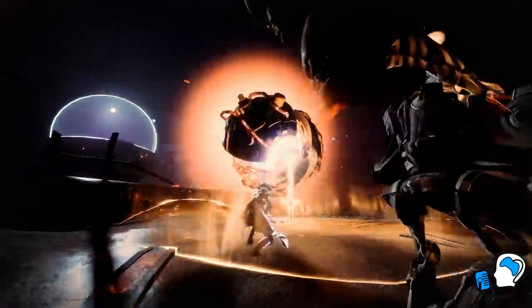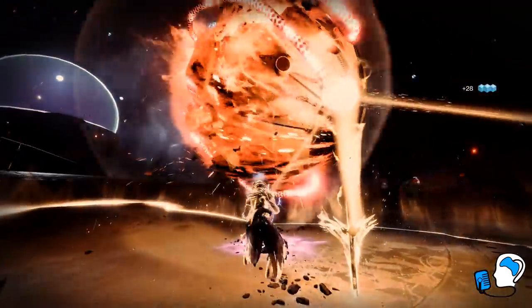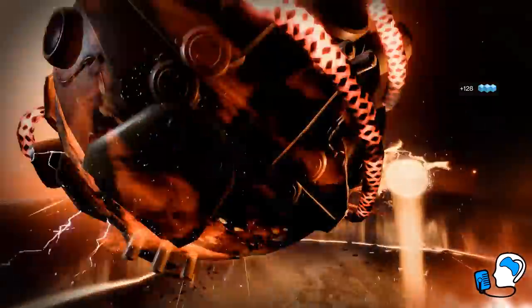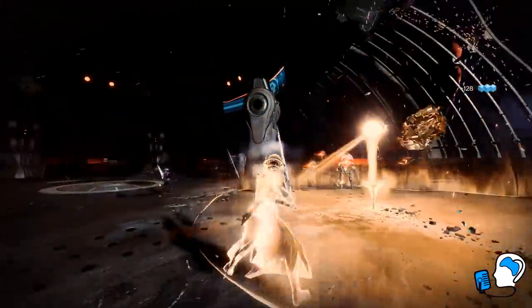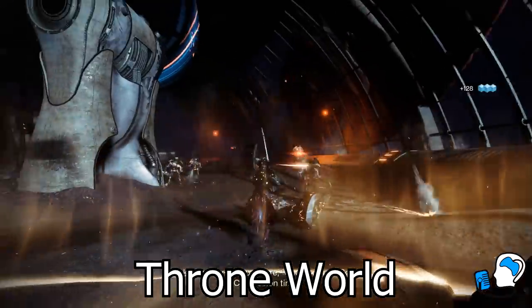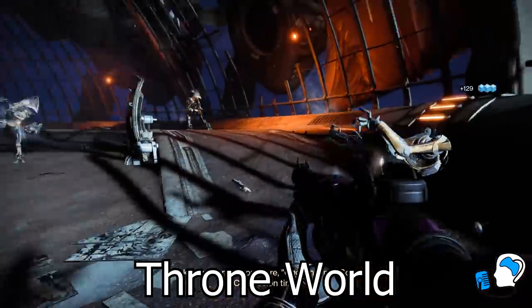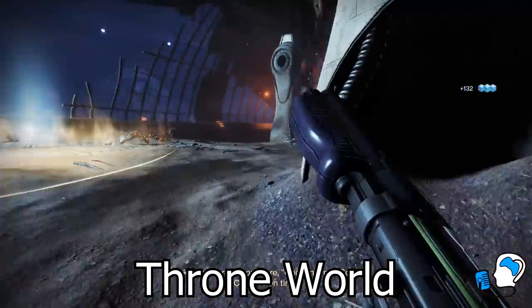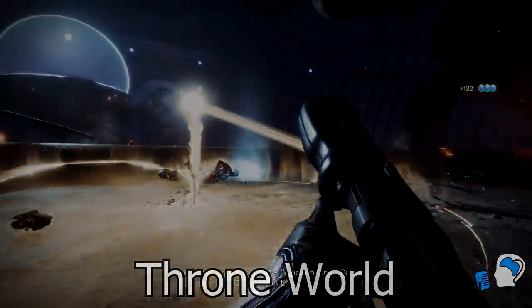And with that, that concludes this latest Destiny 2 lore episode. If you would like to support the channel and cannot think of a comment, you can leave the words "Throne World." As usual, it has been a pleasure. This is Myelin Games — peace, I'll see you in the next one.